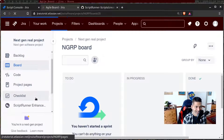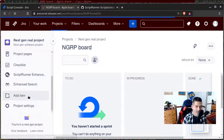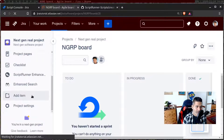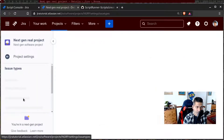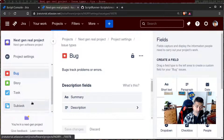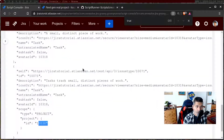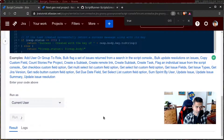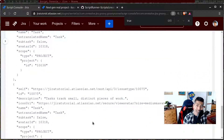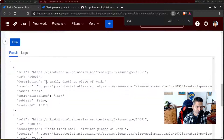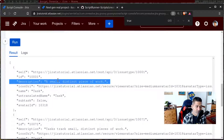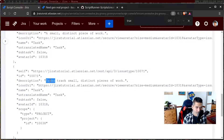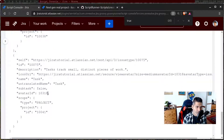Now we have a proper next gen project. I want to create a new issue type, so let us go to the project settings. We do have a task here already, which is good news. If I go to the console and run this, now we have three issue types. The first one is a standard classic Jira software based issue type, the next one is for a next gen project. That is it.